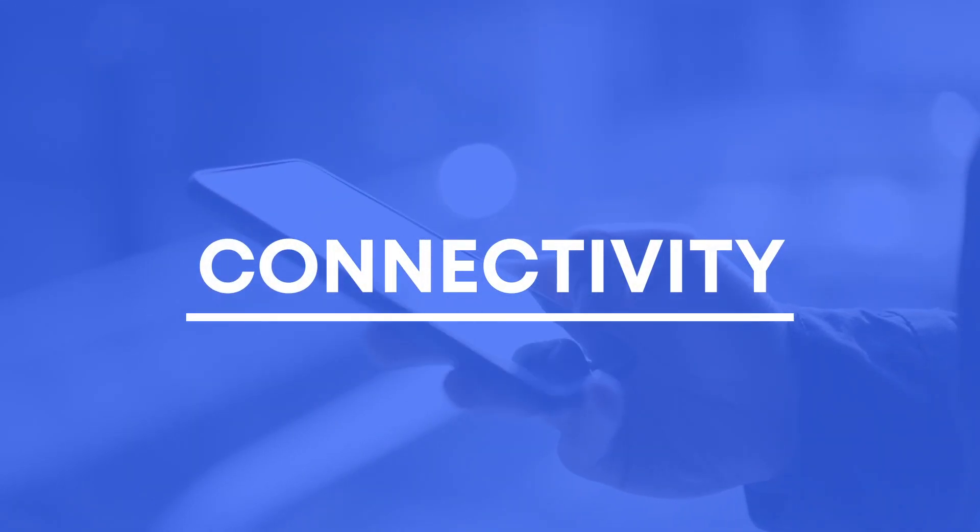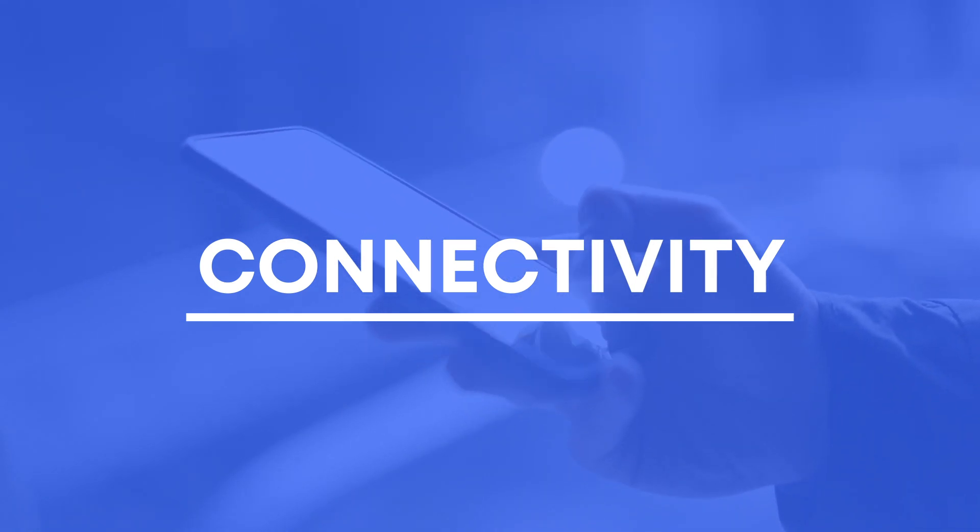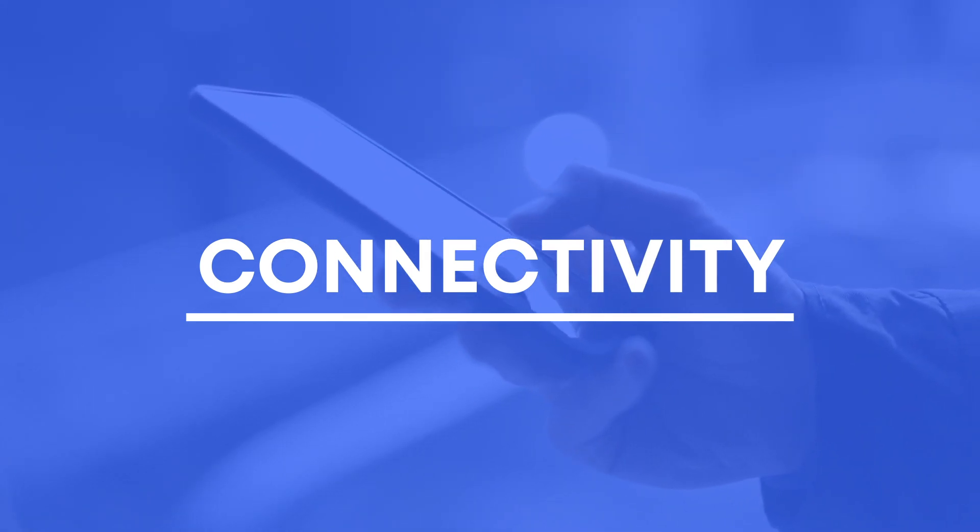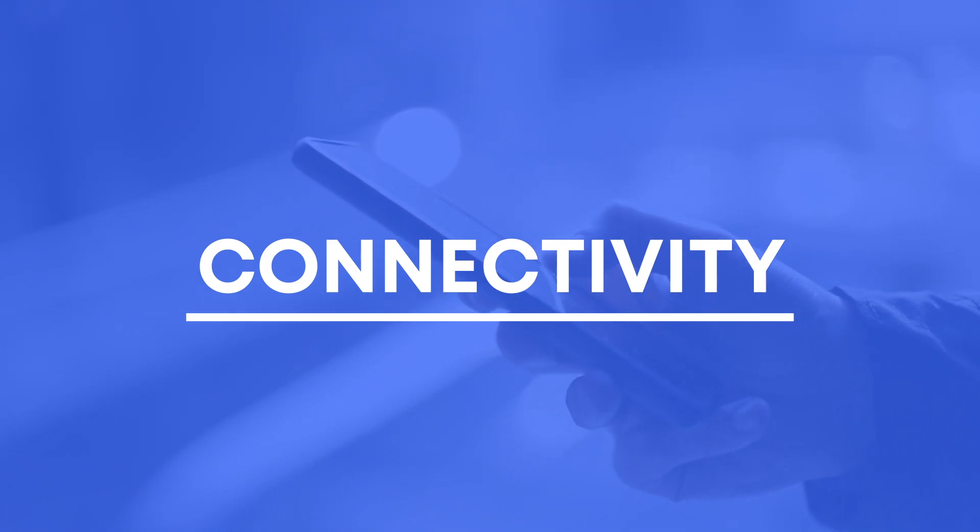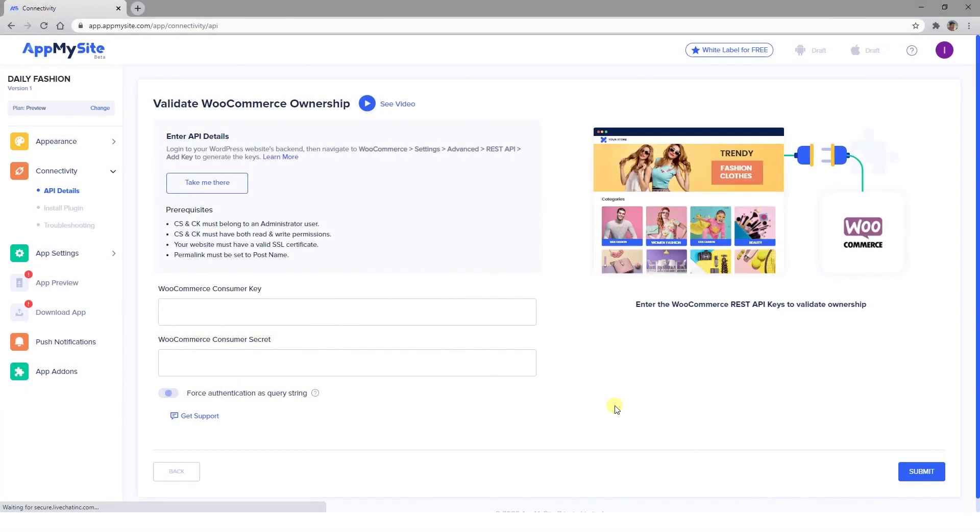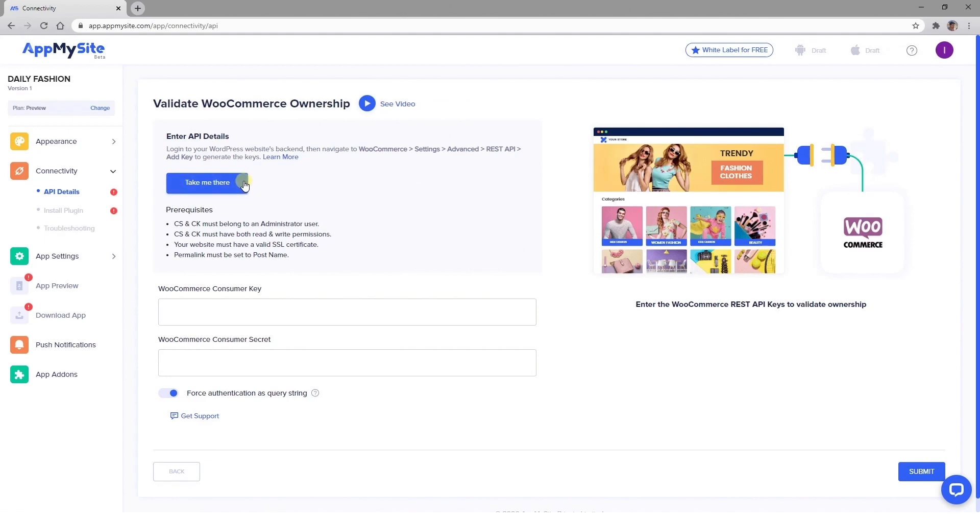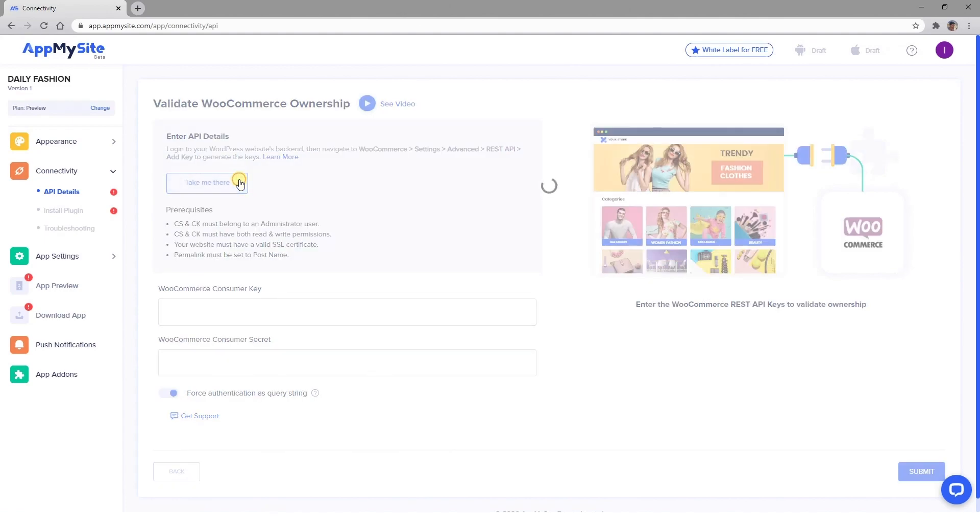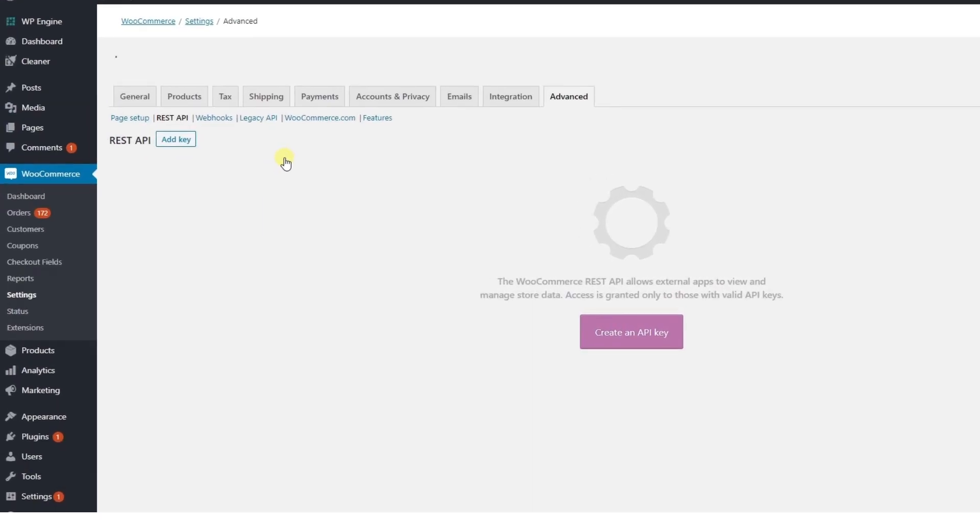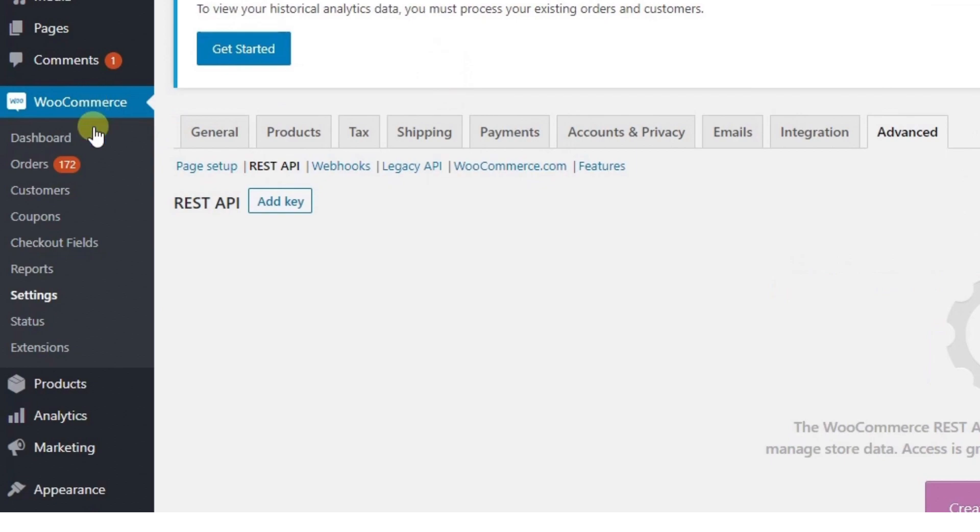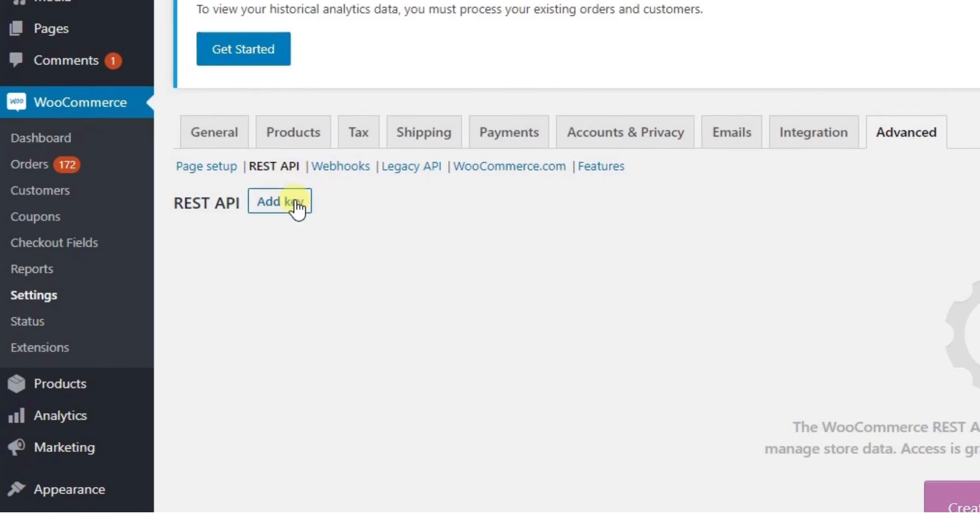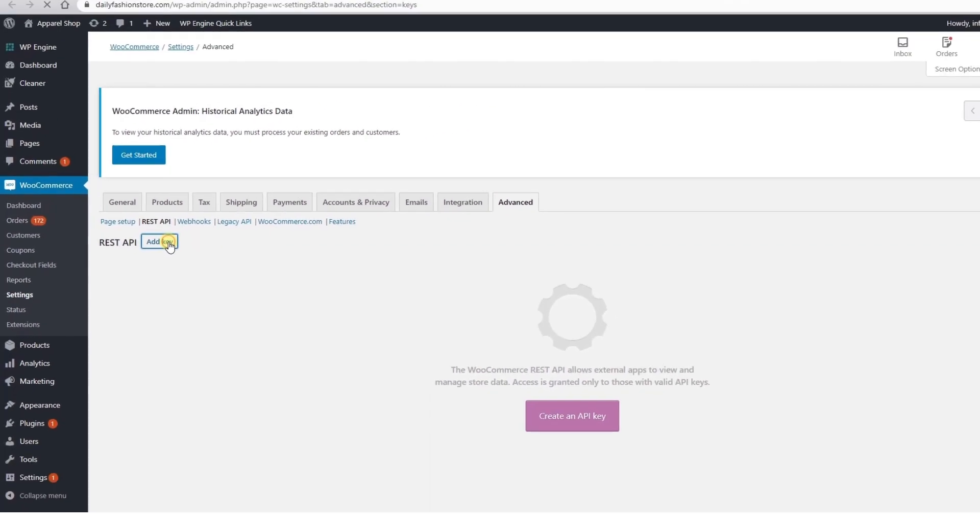Once you're done creating your app's dashboard, you're finally ready to connect it to your WooCommerce site. First, you'll need to validate your ownership of it. Click on the Take Me There button and you'll be directed to your WordPress dashboard. Then navigate to WooCommerce Settings, Advanced, REST API, and click on the Add Key button.